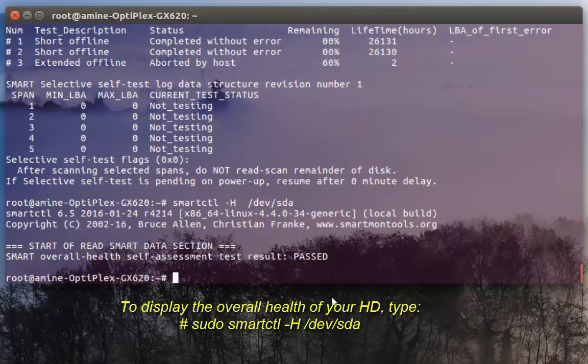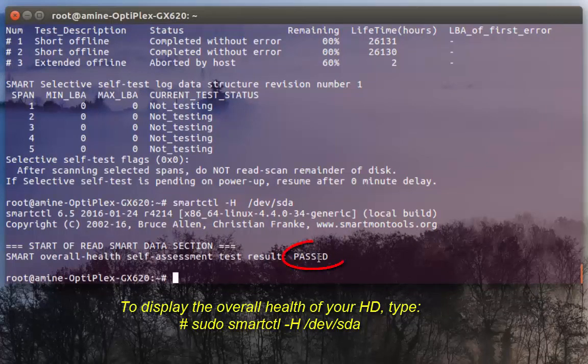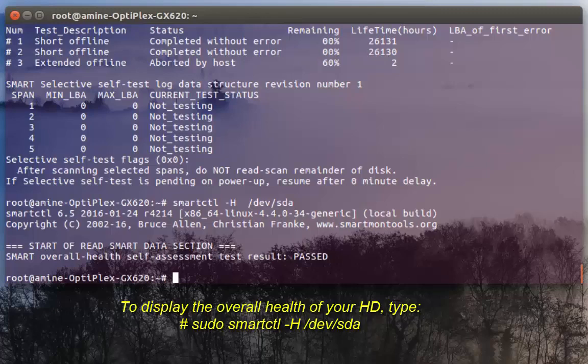Here it gives you the overall health of your hard disk which is PASSED, which means that my hard disk is actually in good health. This command gives you a summary of the health of your hard disk.